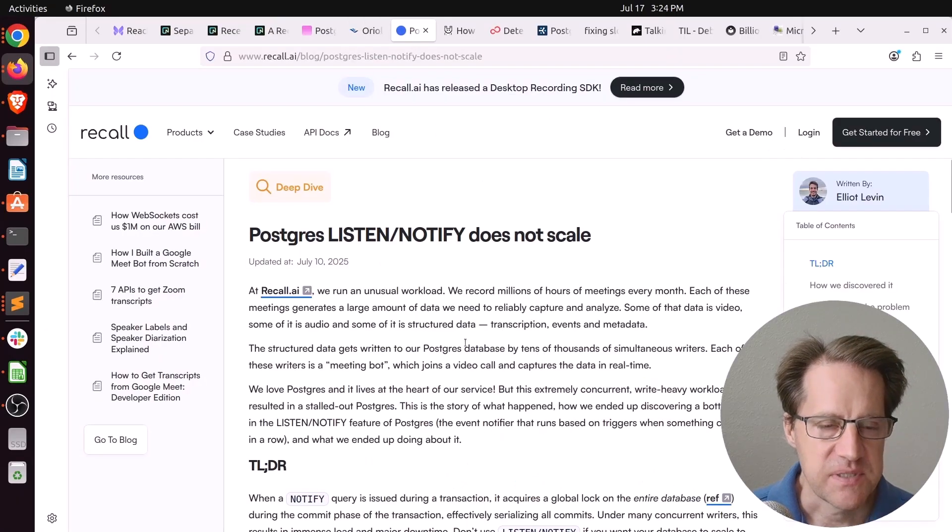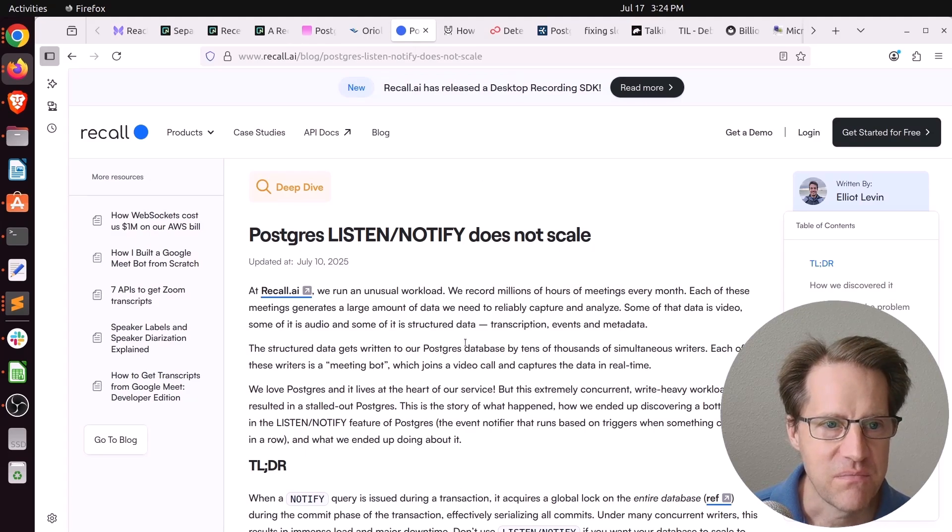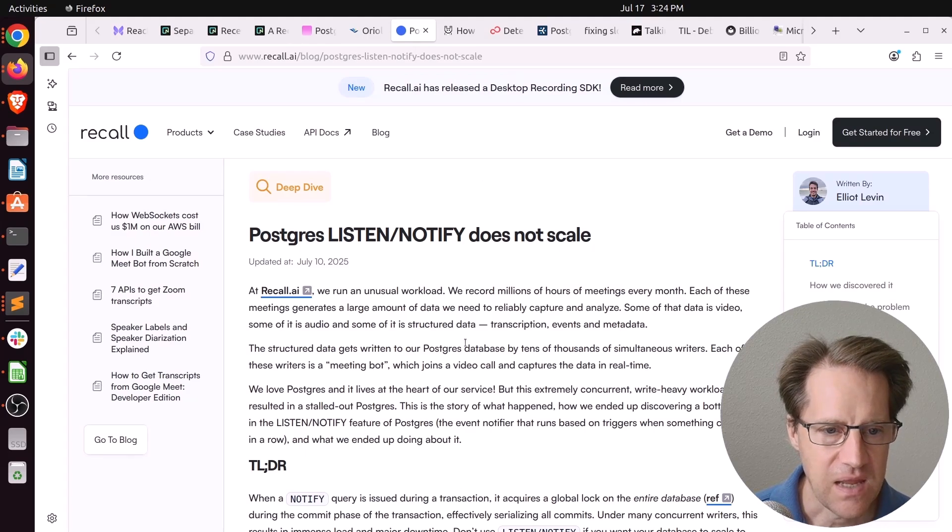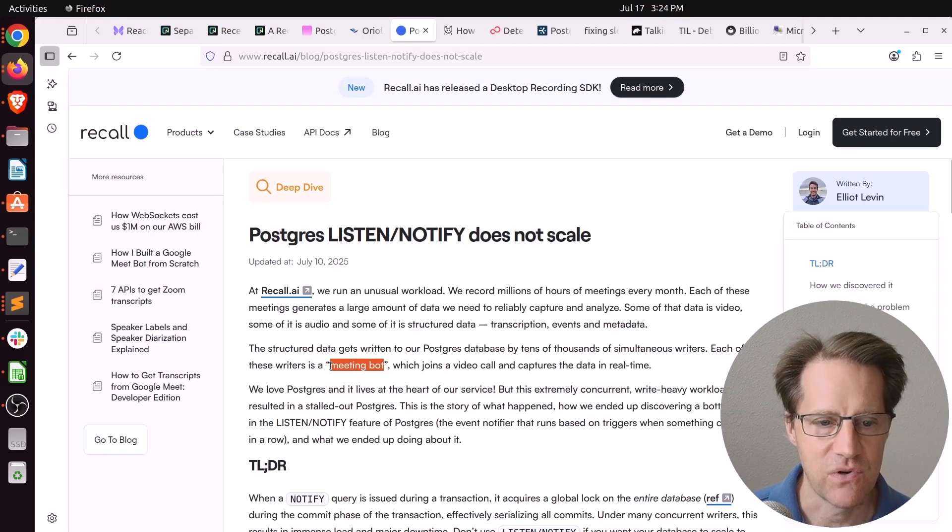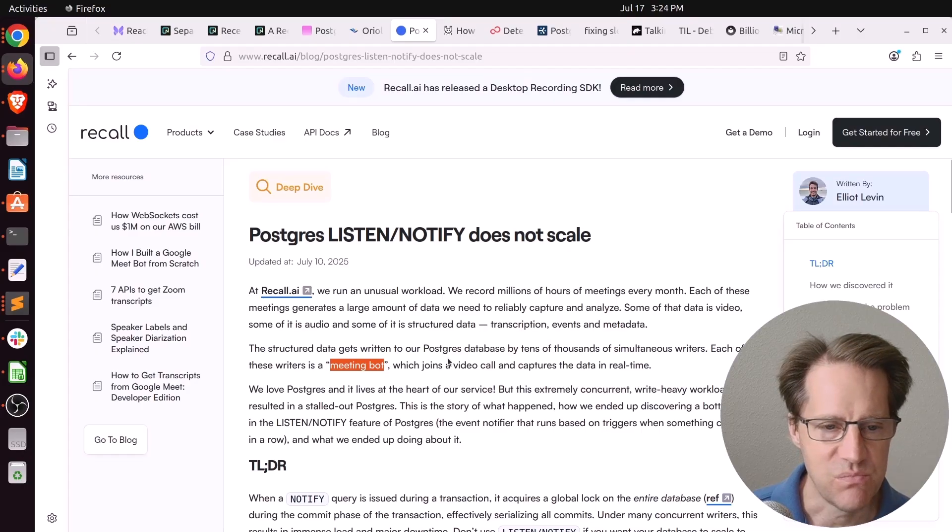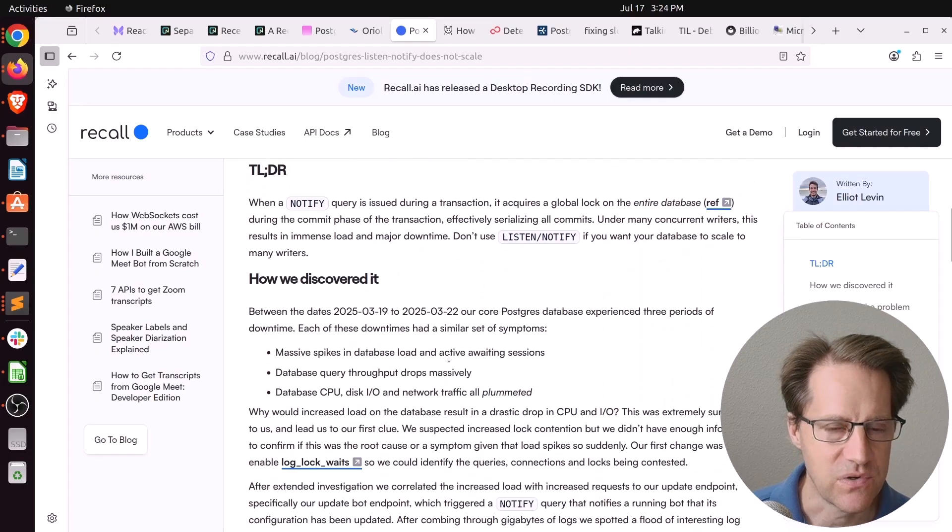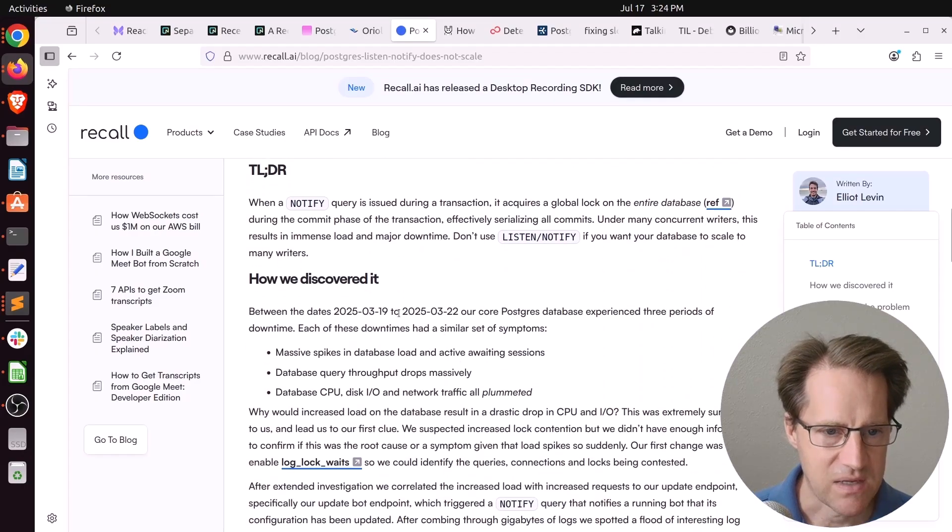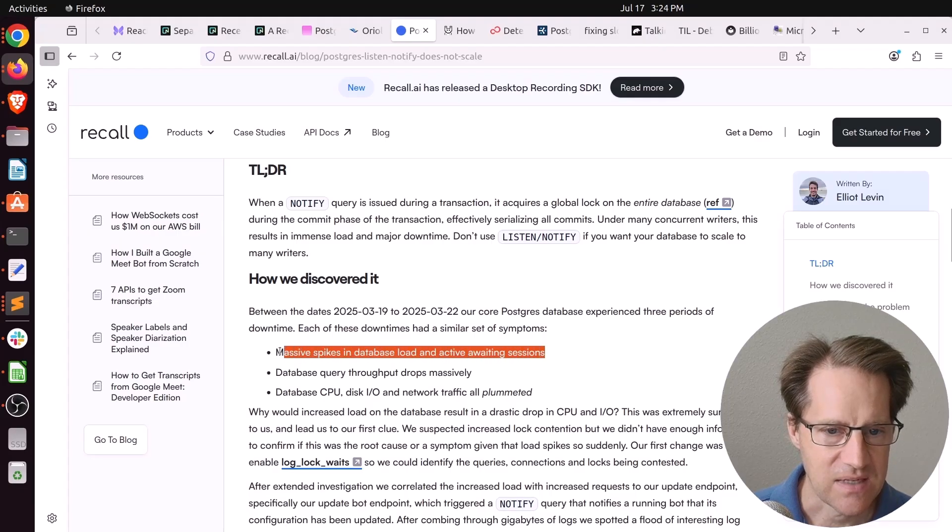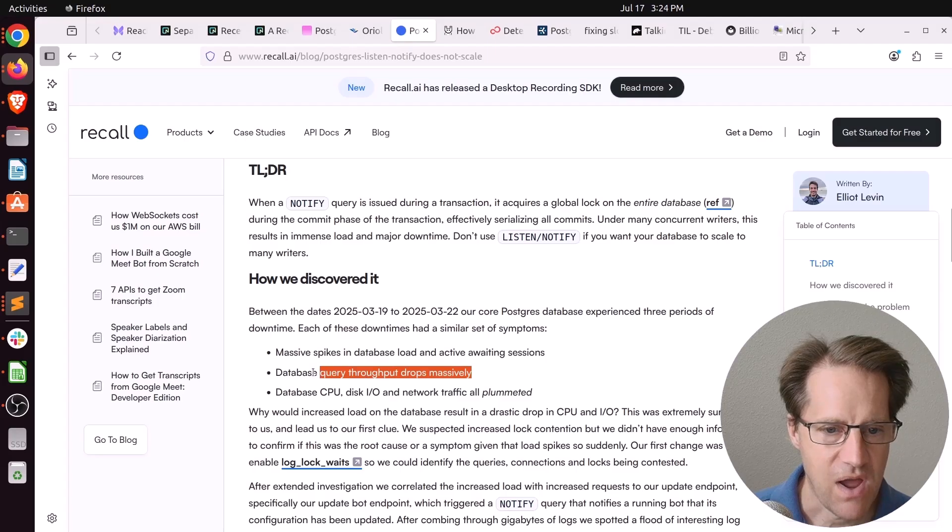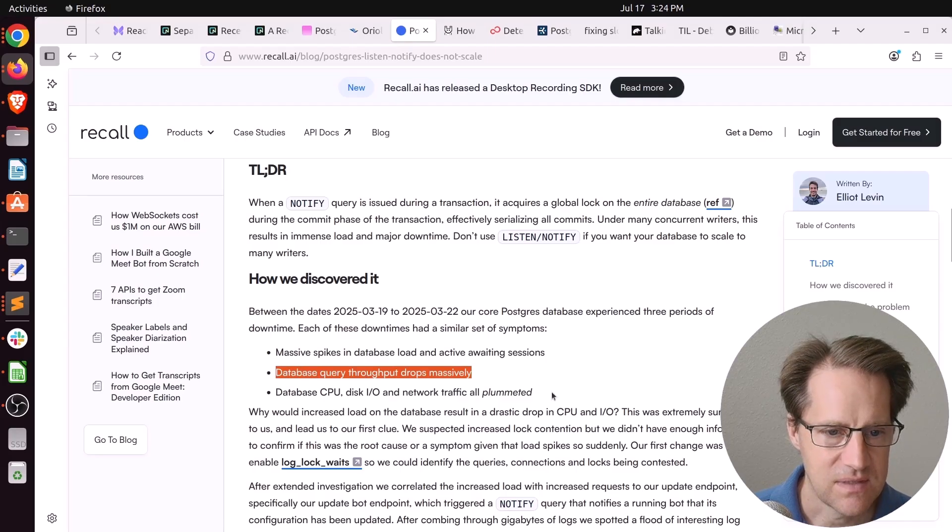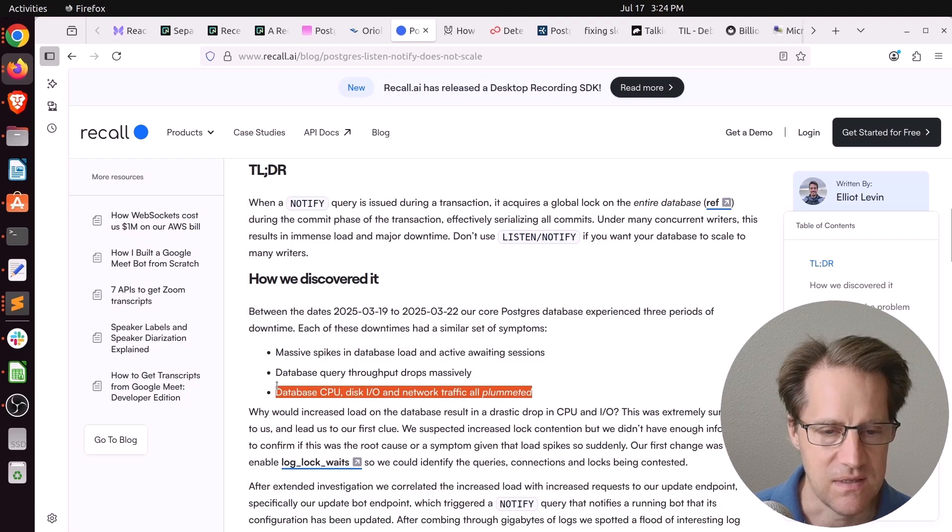Next piece of content, Postgres ListenNotify Does Not Scale. This is from Recall.ai. And they have a product that basically sits in meetings, like a meeting bot, and records, takes notes, and then sends it to people afterwards. But as their system was running, apparently this was back in March, they saw massive spikes in database load and active awaiting sessions. The database query throughput drops massively, and the database CPU, disk IO, and network traffic all plummeted. So no real work was going on.